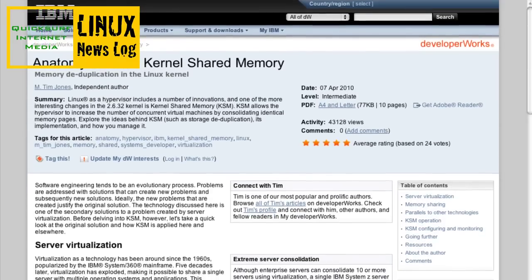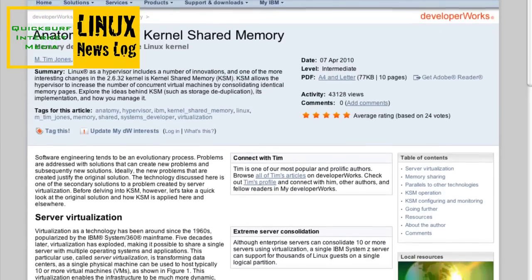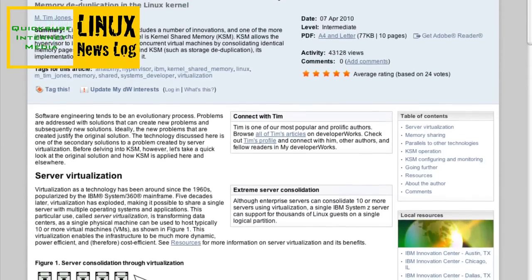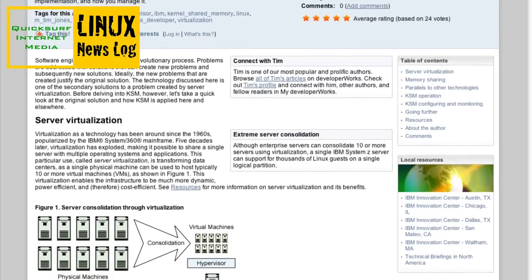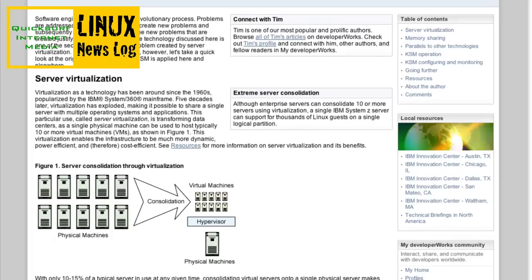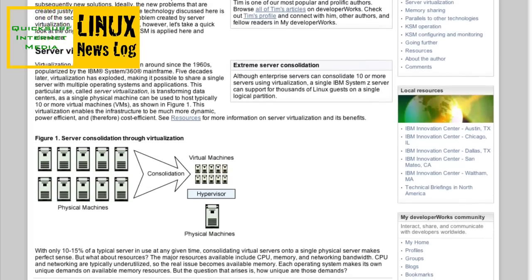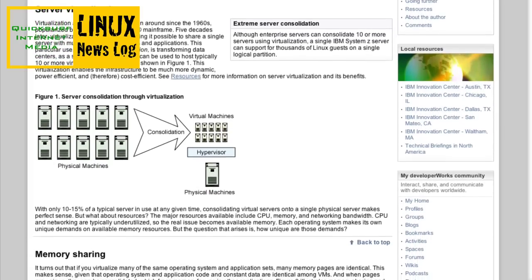From IBM's website, there's a white paper entitled 'Anatomy of a Linux Kernel Shared Memory.' I included this for those who want to educate themselves on the inner workings of Linux. It always pays to expand your knowledge base. It's pretty in-depth and fairly long, but it's a good technical read for those of you who want it.